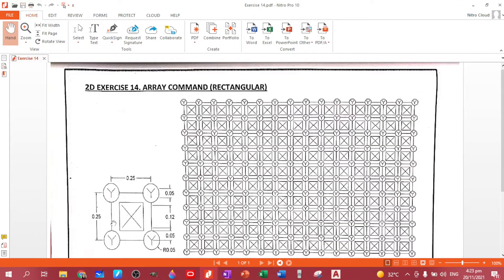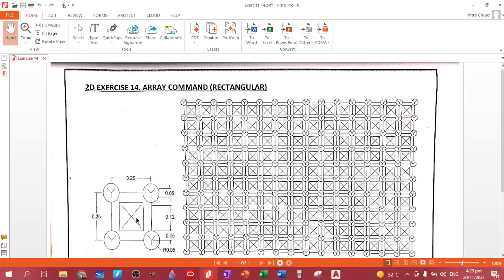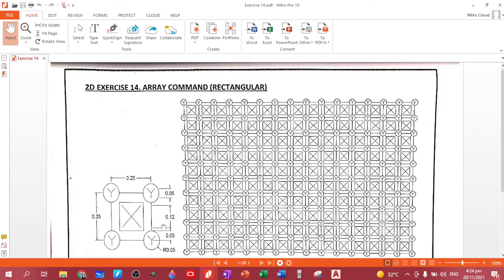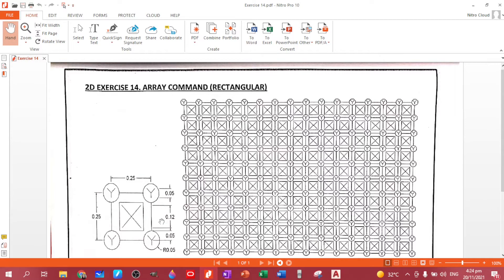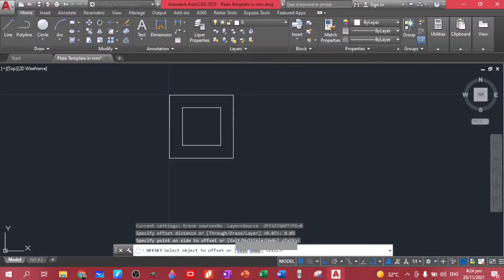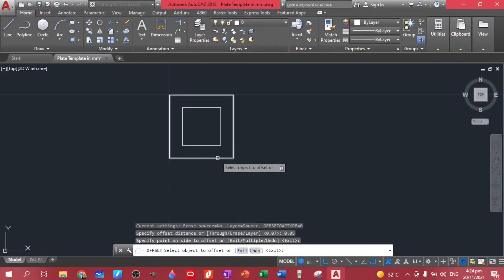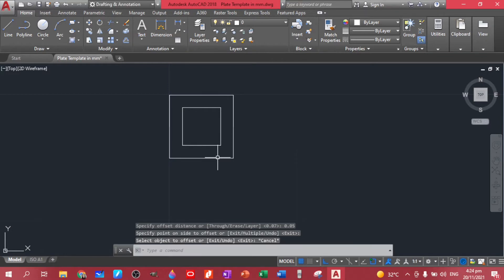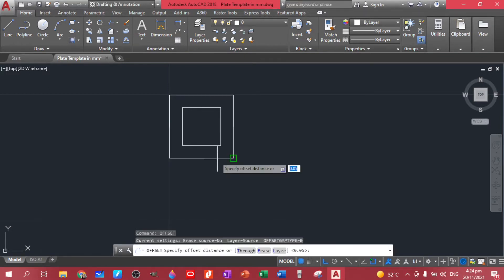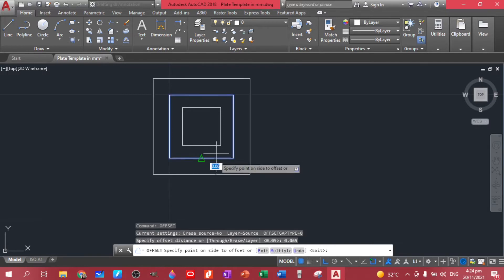Now let's create this X mark. So the height of this X is 0.12. So for us to be able to get that height, let's create a construction figure. So for that, we have a height of 0.25 minus 0.12, that's 0.13 divided by 2. So we have 0.065. So let's offset this one again, offset 0.065 inner.